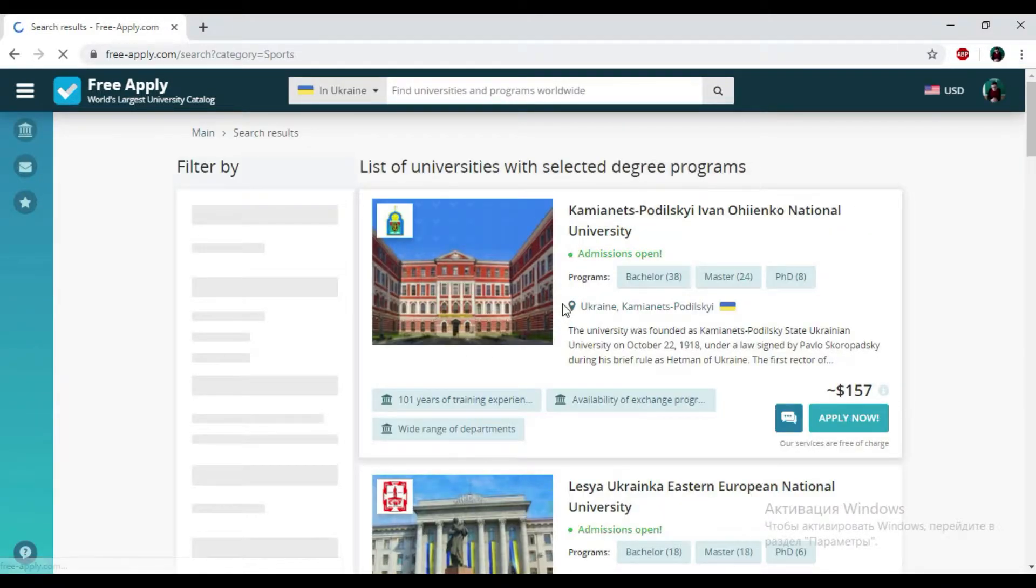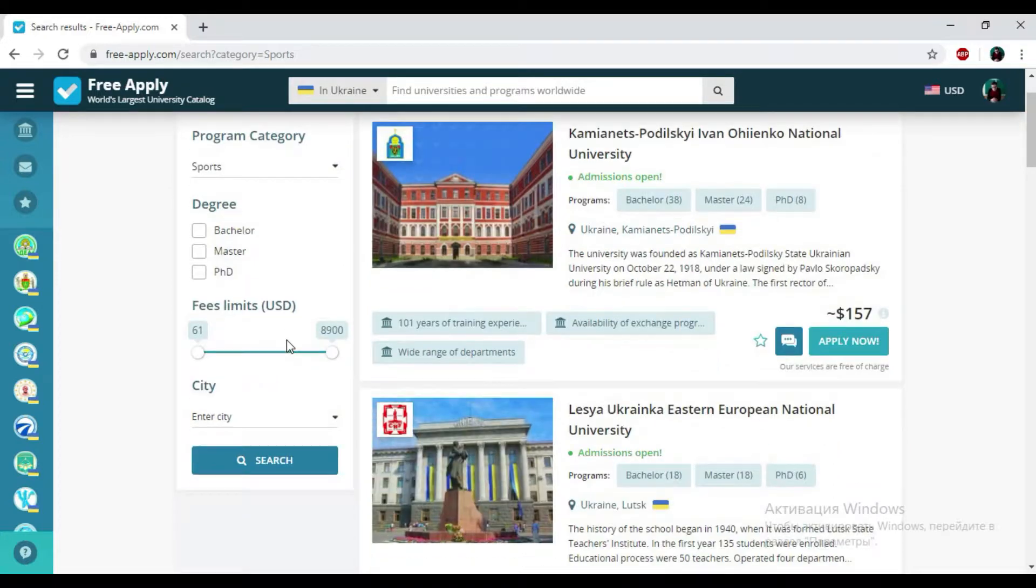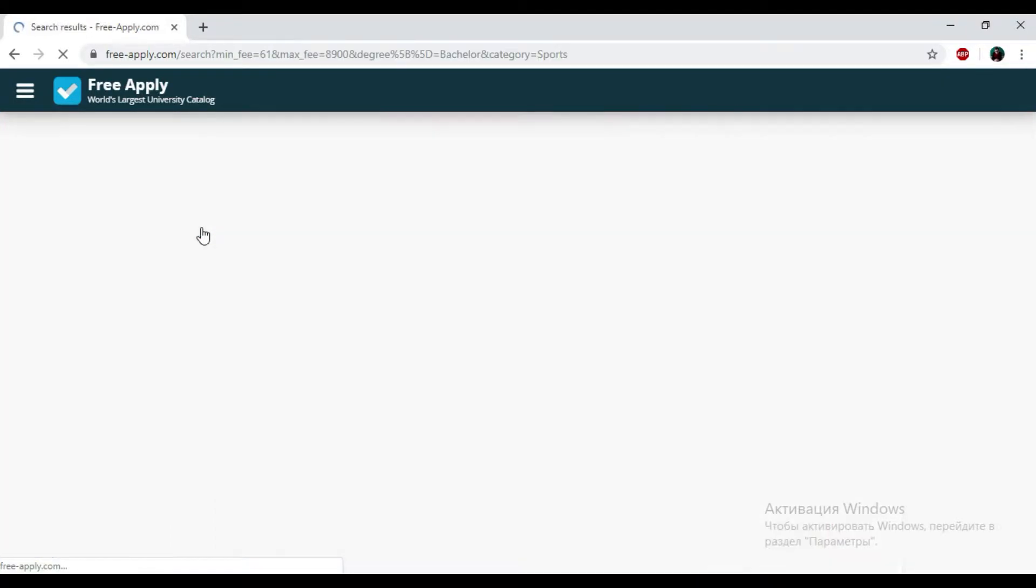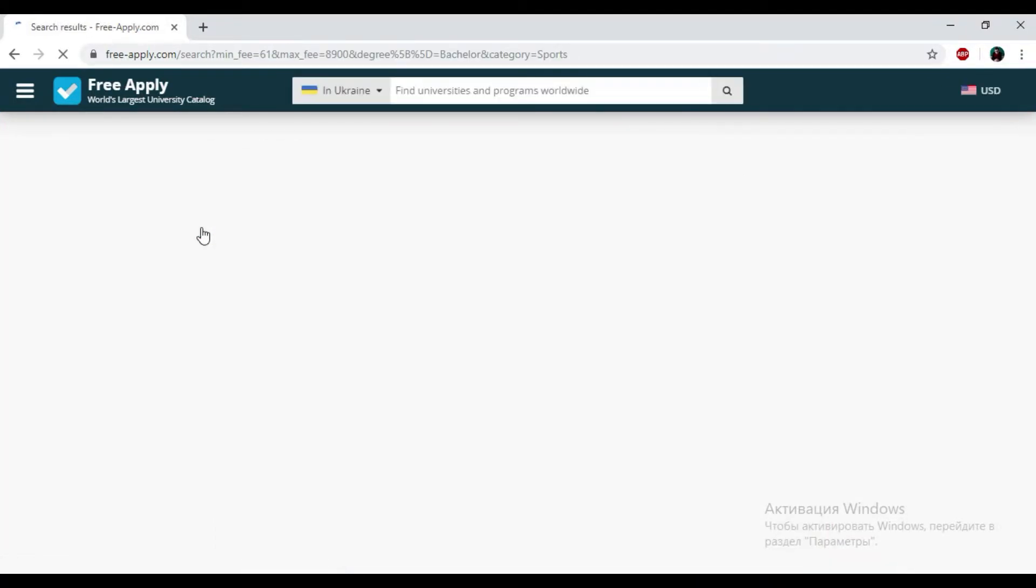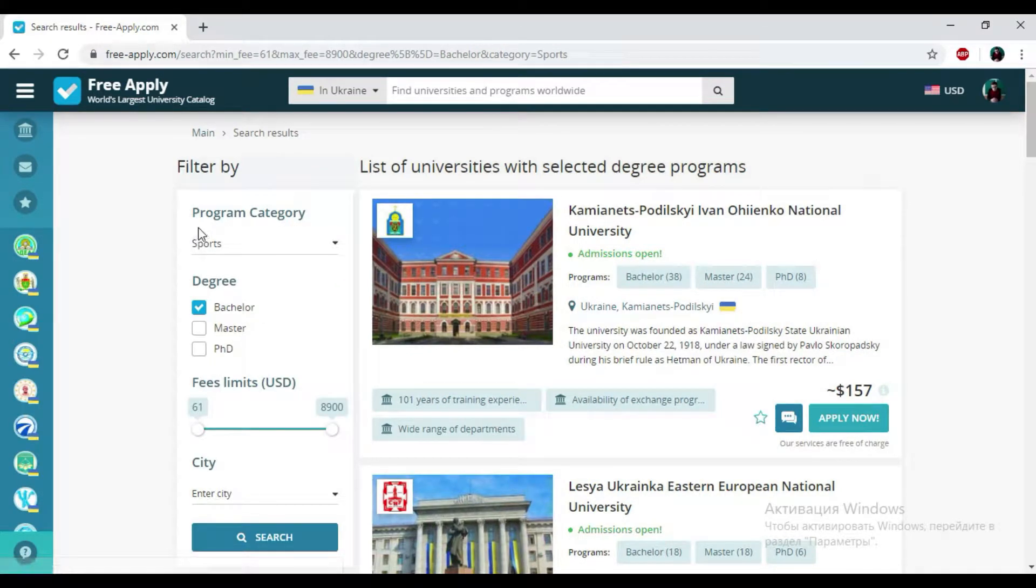So here we have the list of universities and the filters that we could use. First of all, I'm going to choose my degree. For me it will be bachelor because it's my first higher education. And I'll leave that price. So here we have the results.